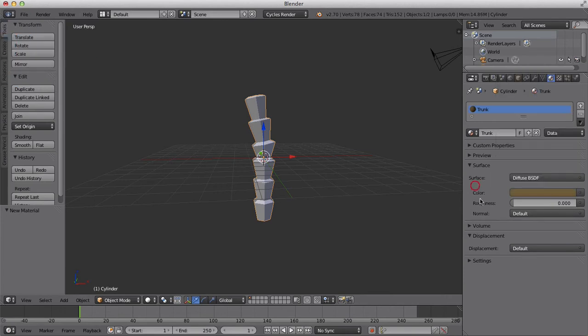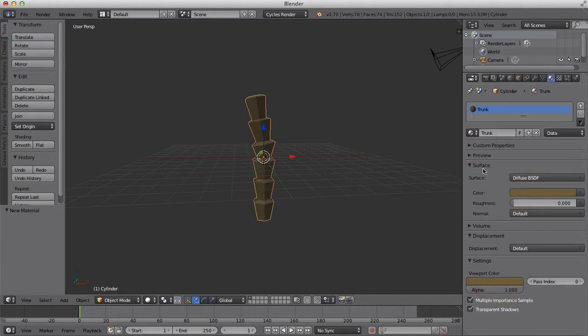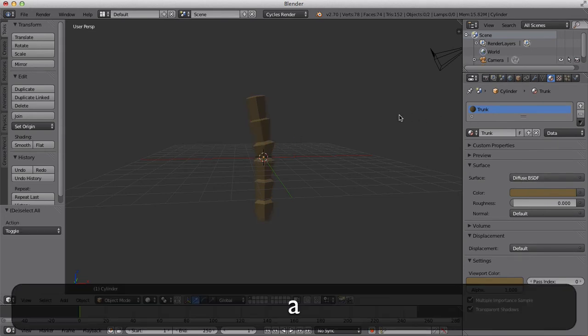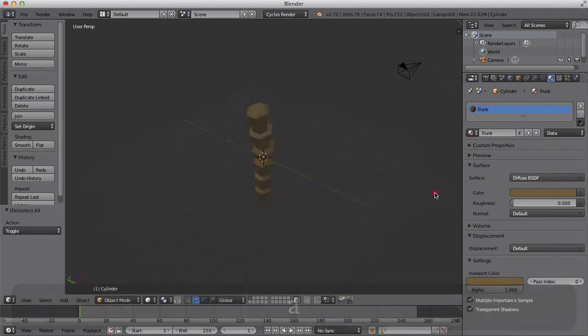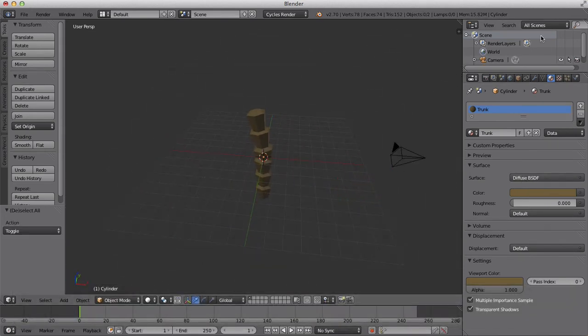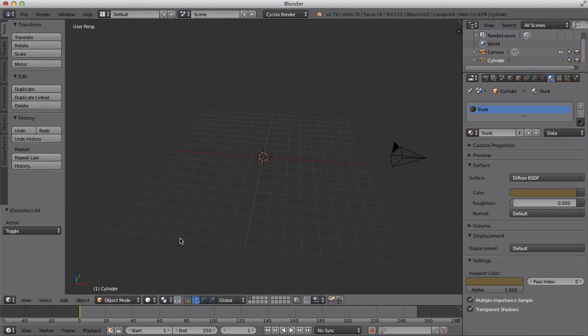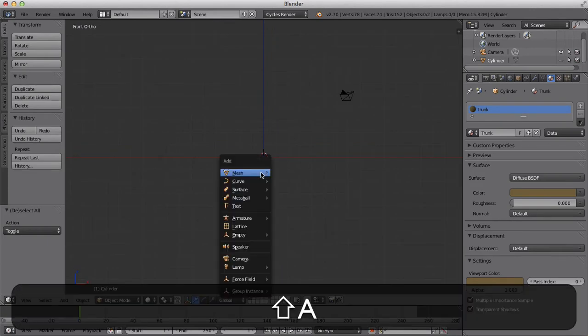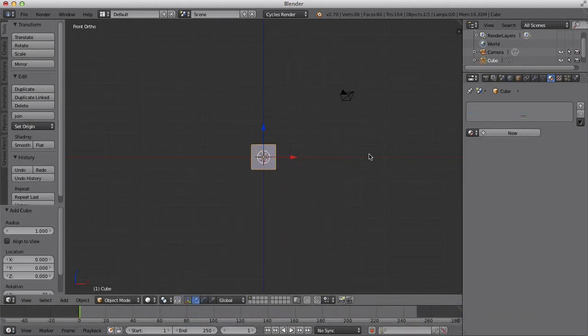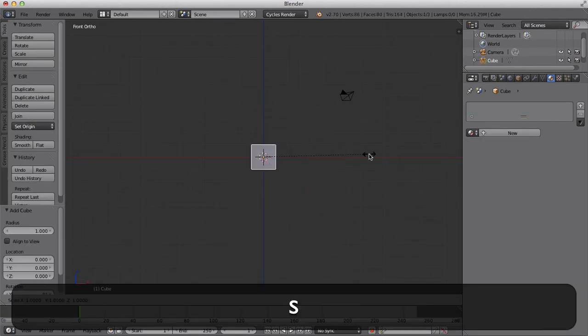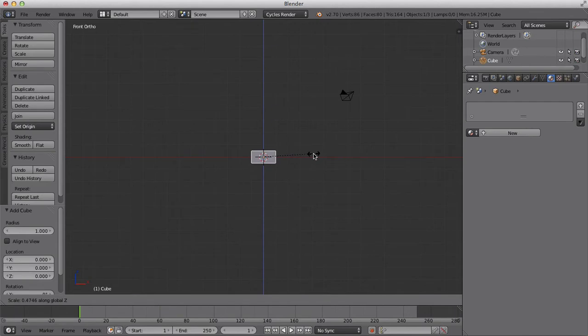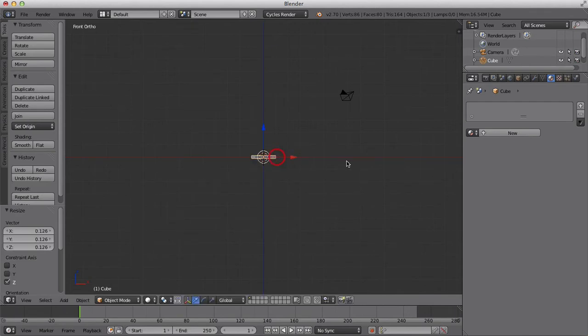Give it a moderate grey, something like so. We'll add a viewport color. Yeah, that's fine. That's all good for our trunk. So now we're just going to model the leaves. Pretty simple again, we're going to view the front, shift A, and add a cube.